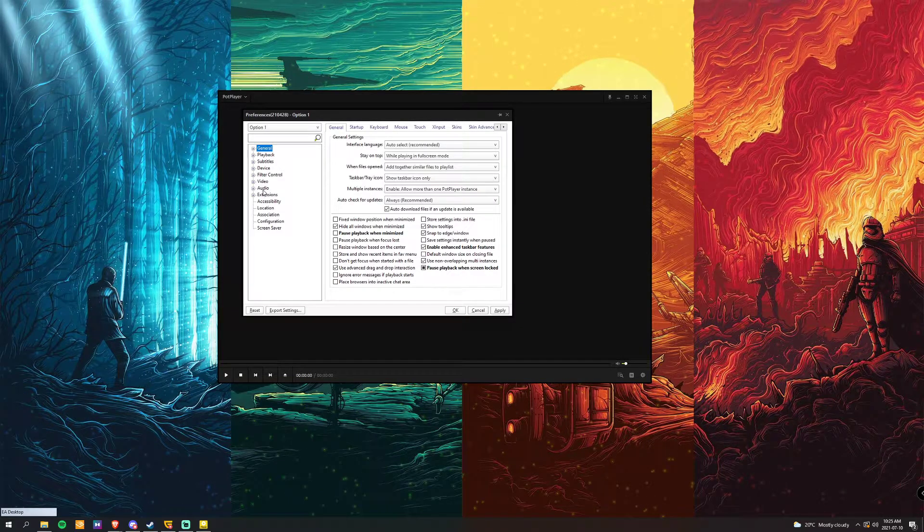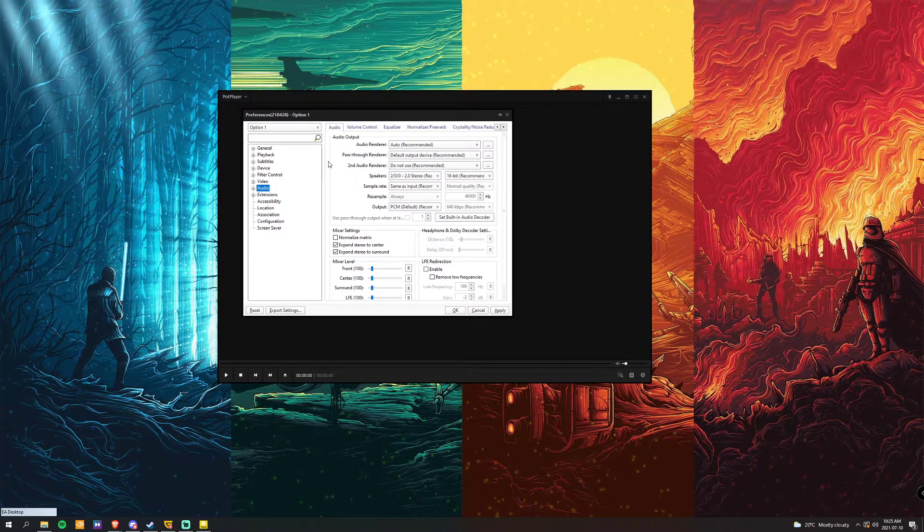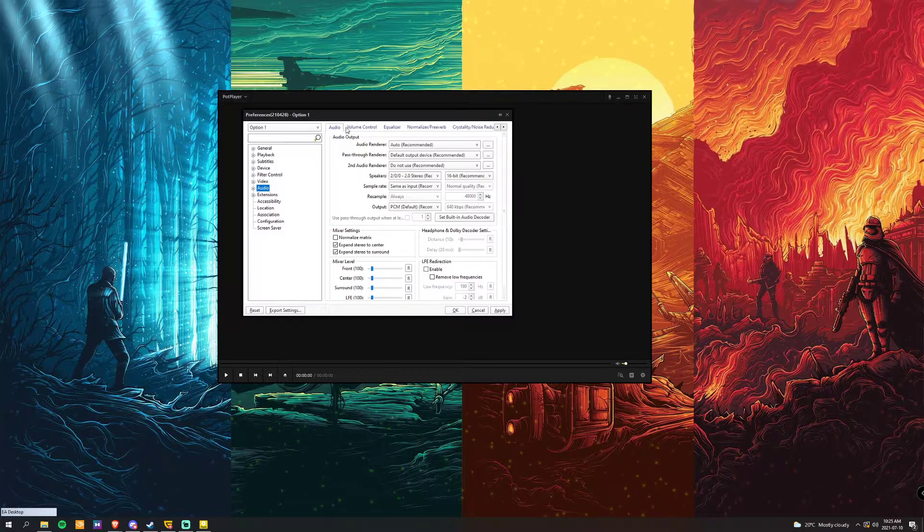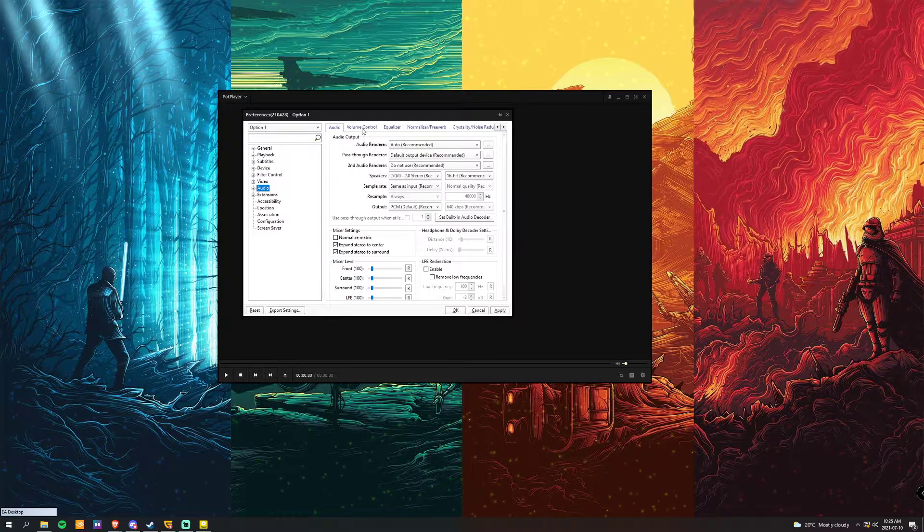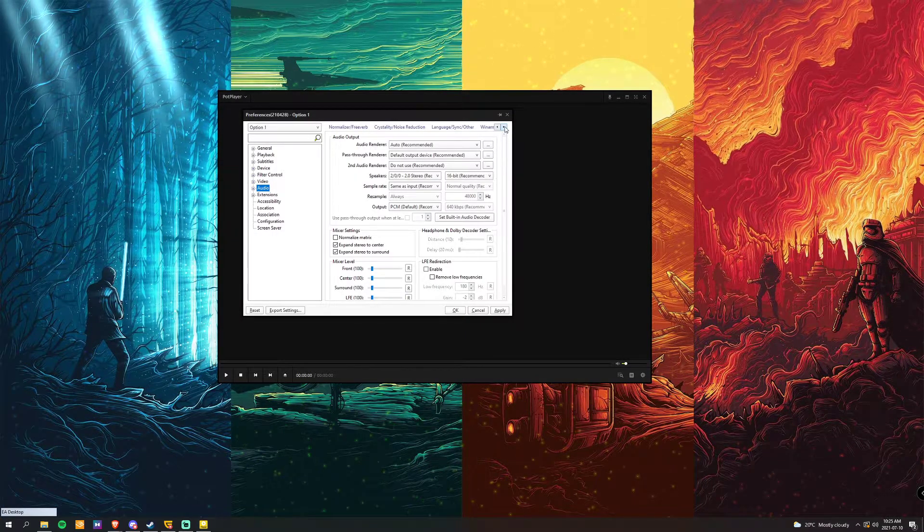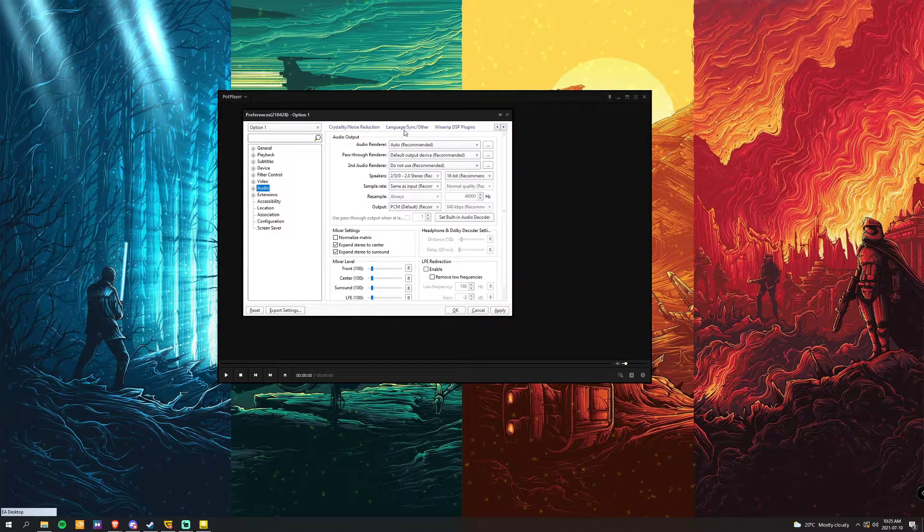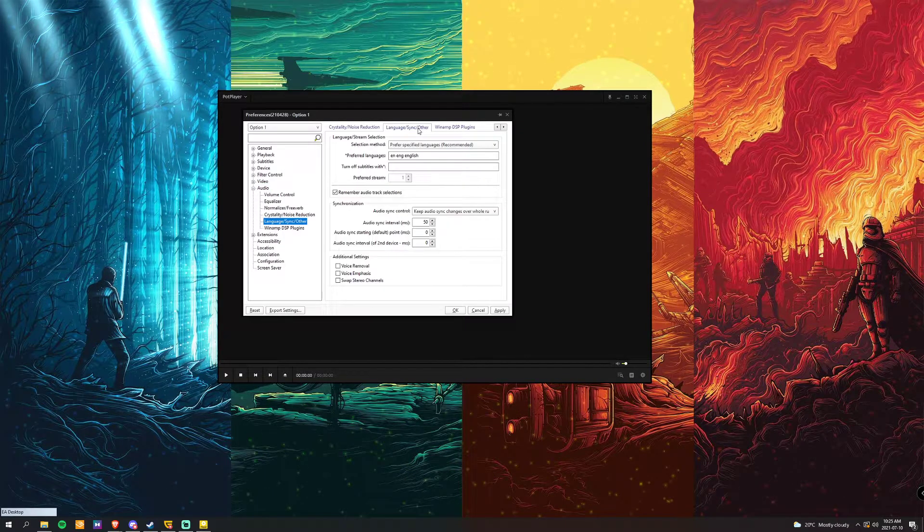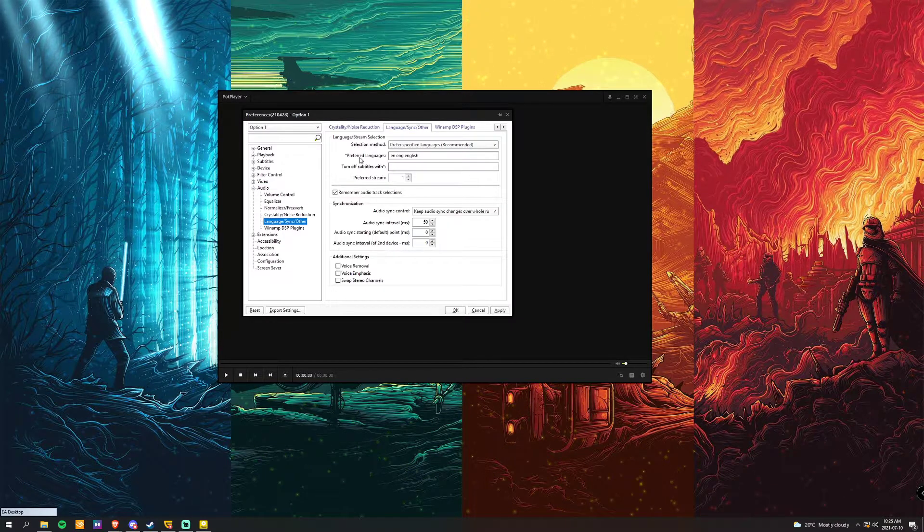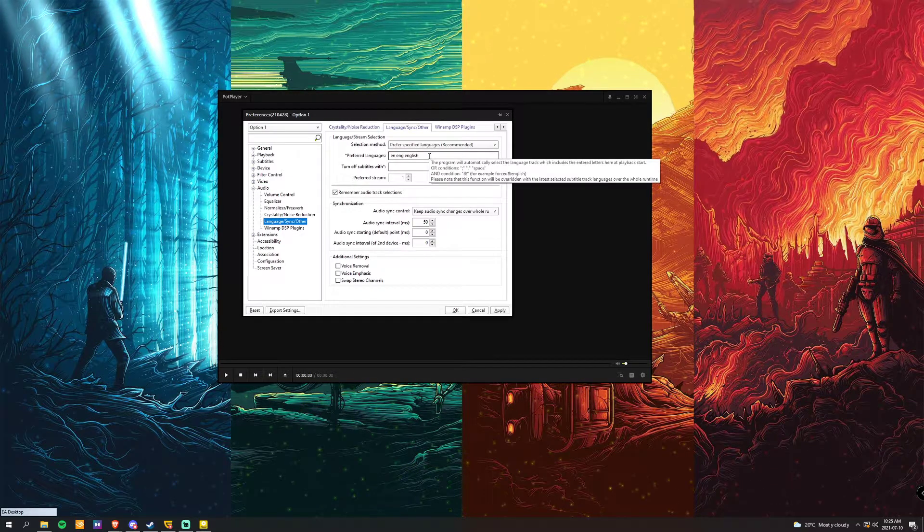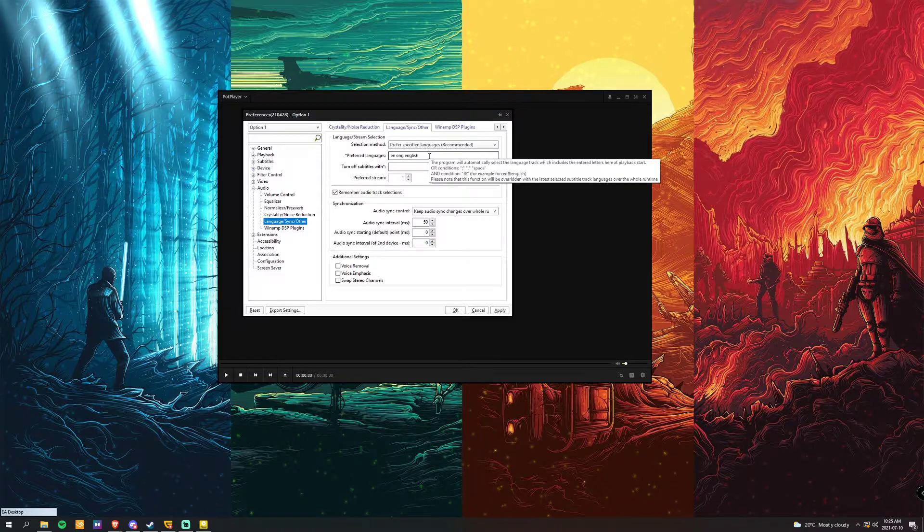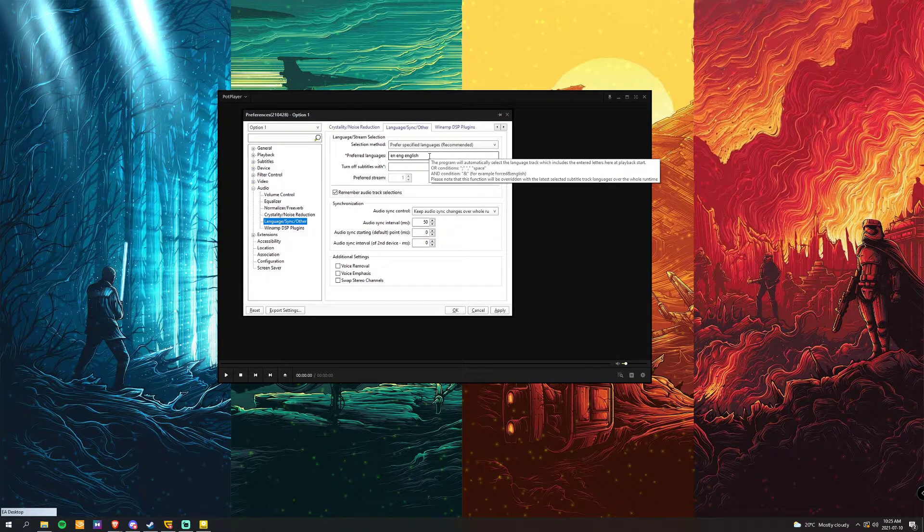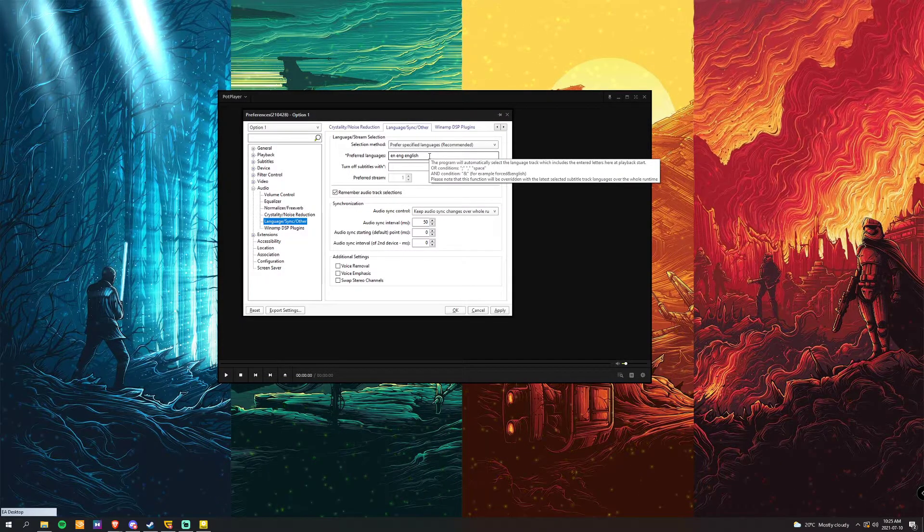All you're going to do is go down to audio on the very top bar right here. We're going to scroll over, go to language, sync, and other, and under preferred language, you're going to change this to whatever your language abbreviation is that you're looking for.